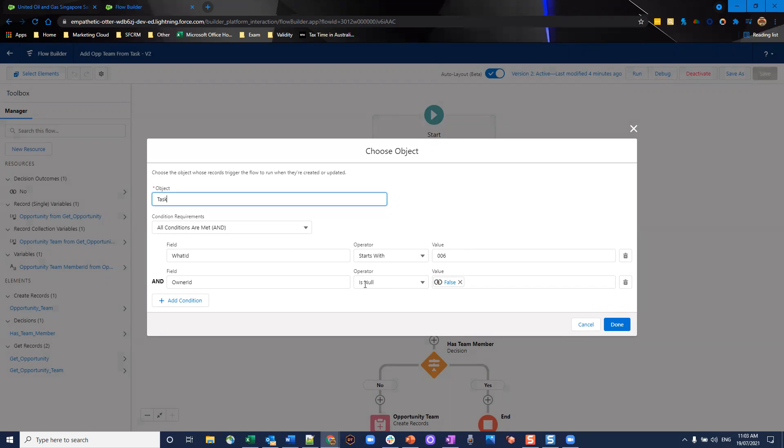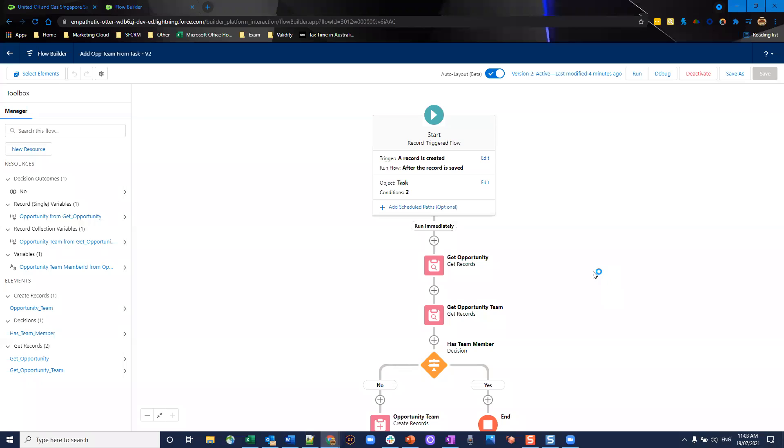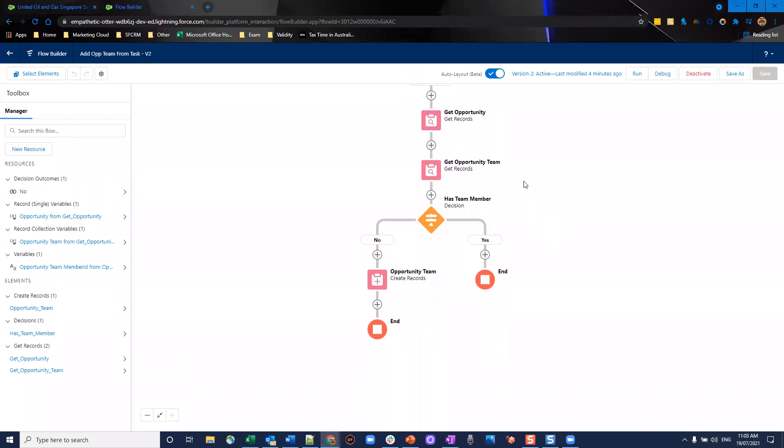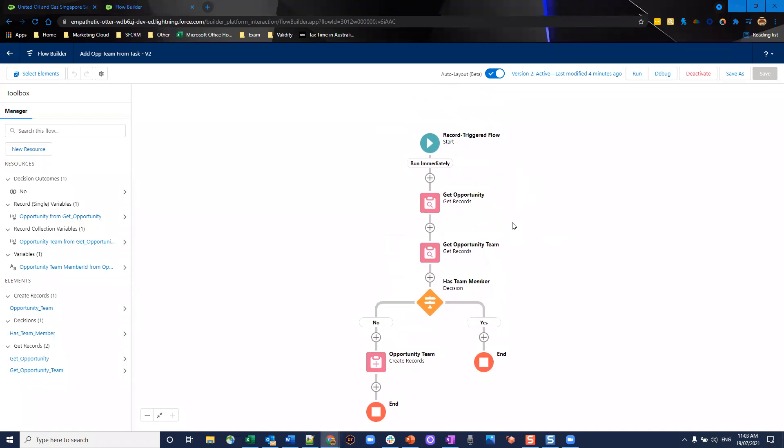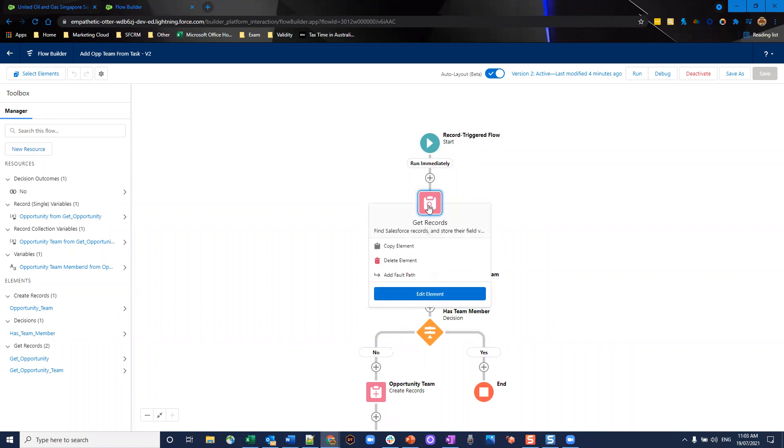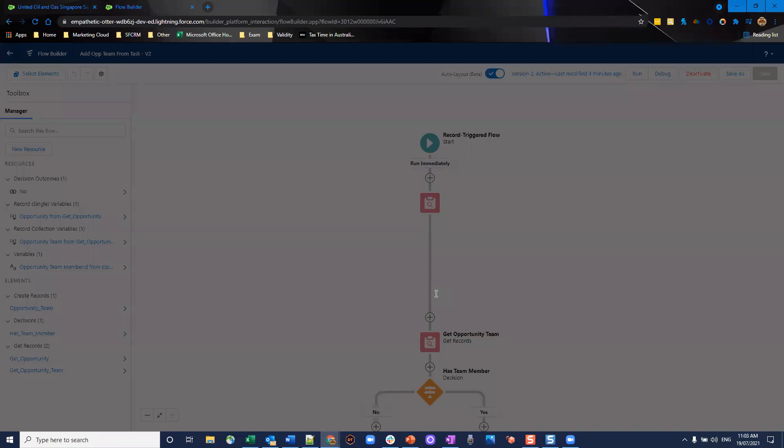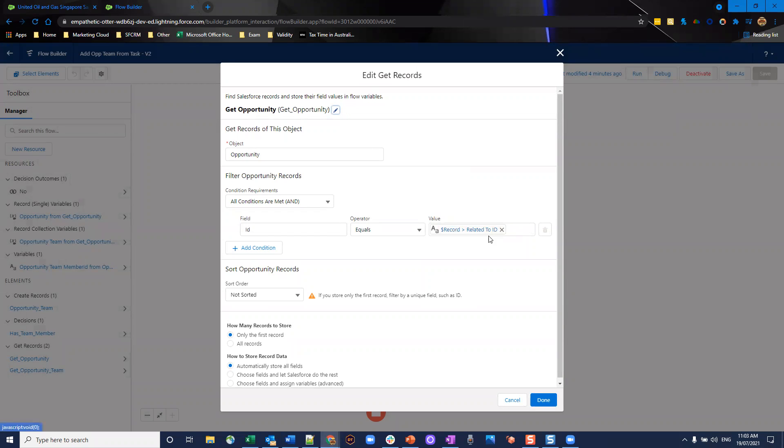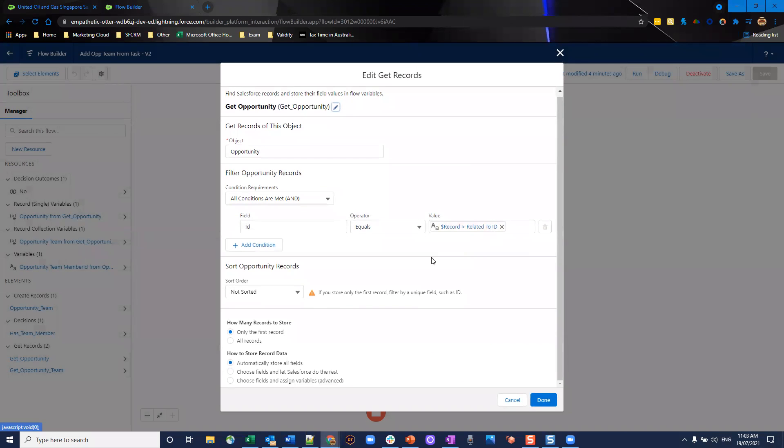We're also making sure that the owner field is not blank. The next step here is we want to get all the opportunity details of the record that is related to this one. I've got a get records element and I'm going to store it based on the ID of the opportunity equals the record that triggered this, so the task's related to ID field. We're going to store that all in a collection.